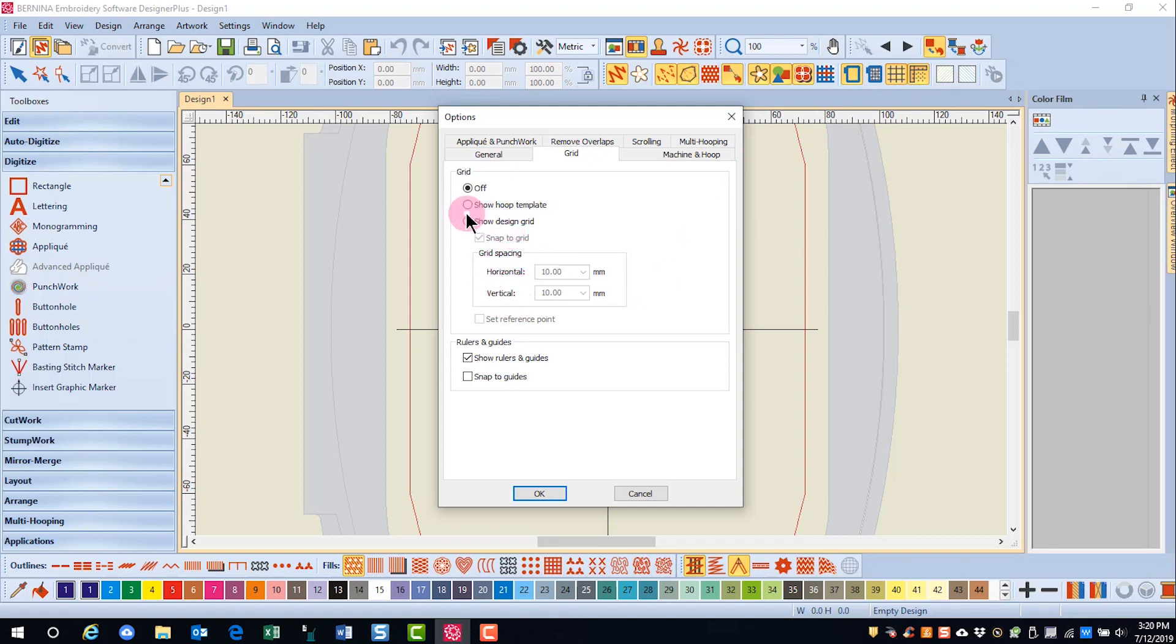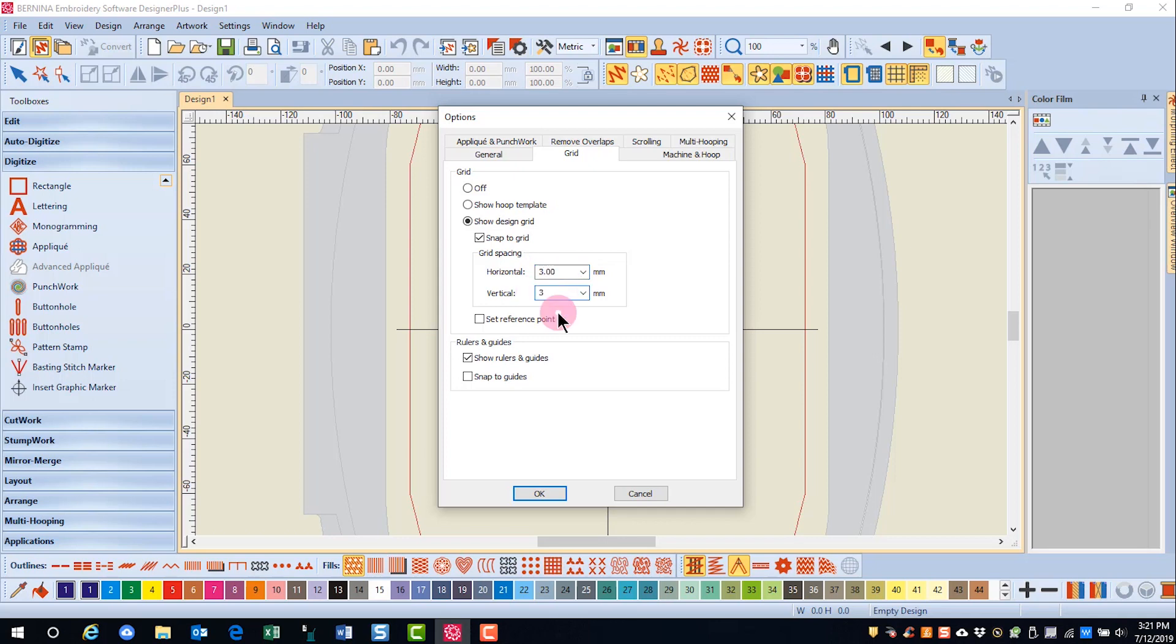I'm going to place a dot by show grid. I want snap to grid checked and I'm going to change the horizontal and the vertical grid spacing to three millimeters and then click OK.